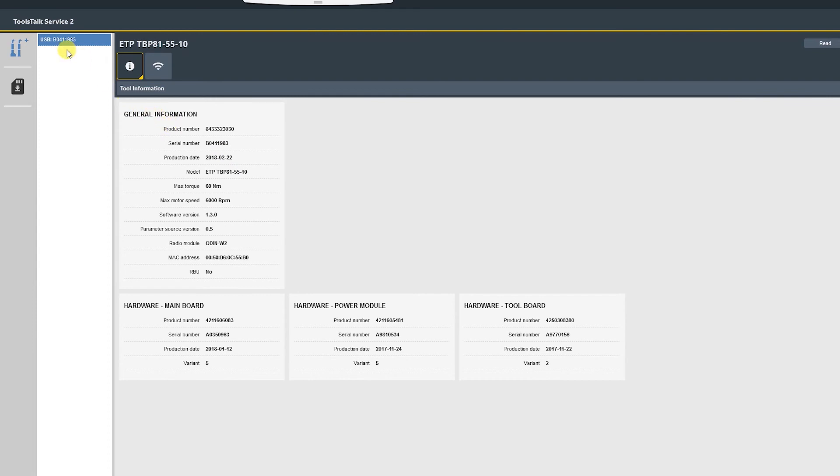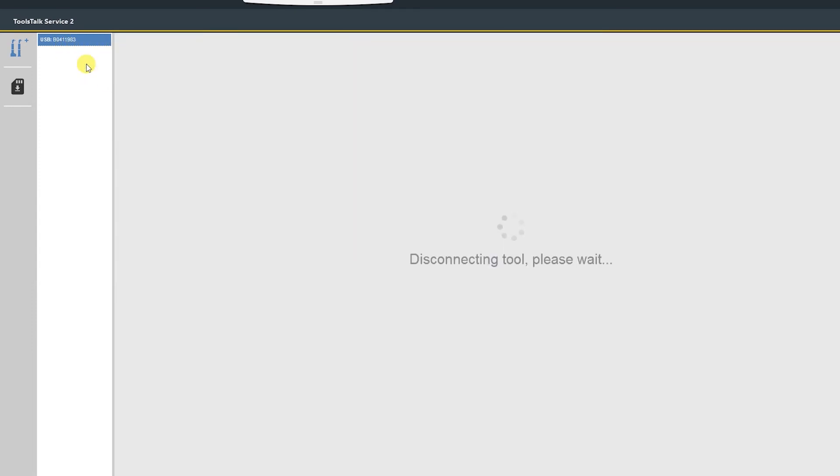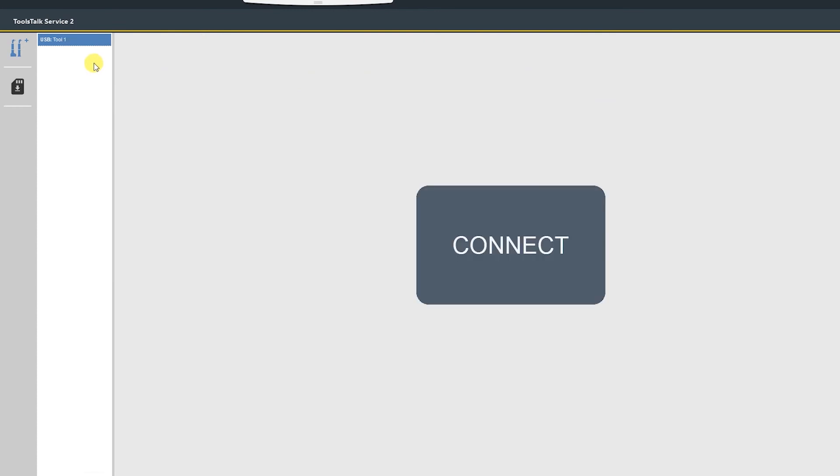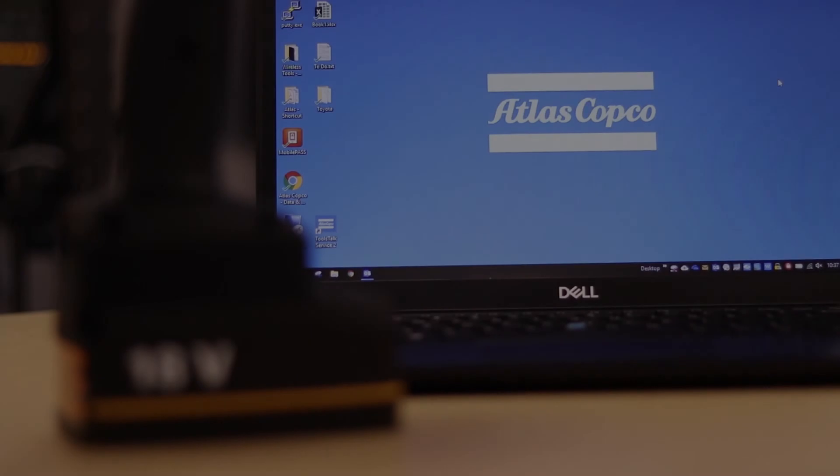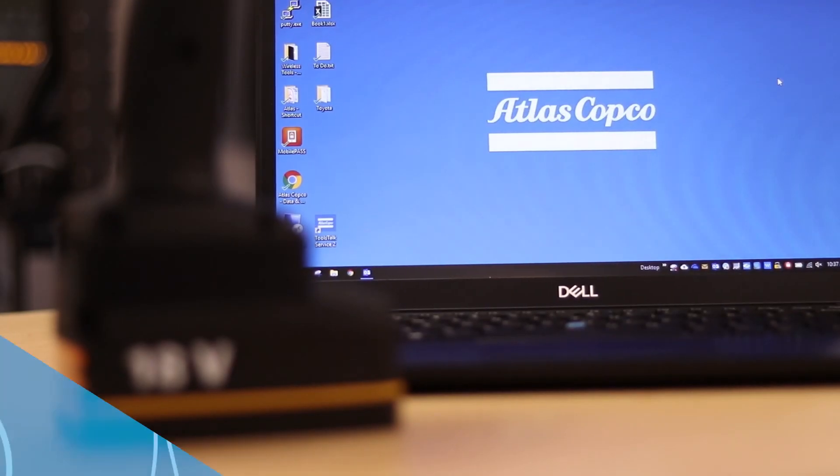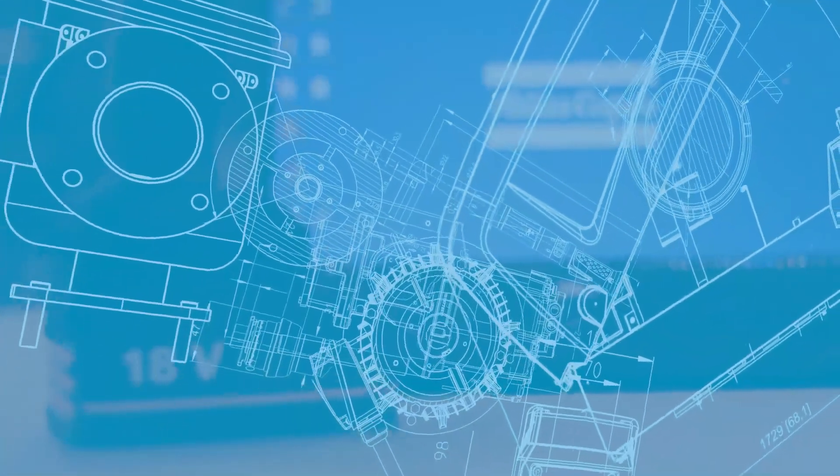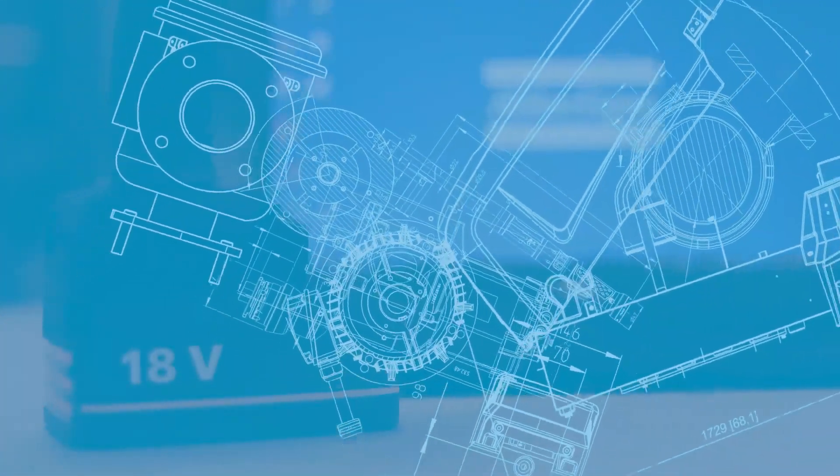You can now disconnect from ToolTalk Service, disconnect the USB from the tool, remove the battery. The tool is now ready to be paired with the power focus controller.